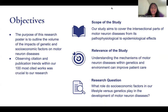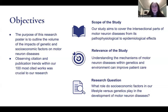We're observing citation and publication trends within our 100 most cited work, which was crucial to our research. The scope of our study was to cover the intersectional parts of motor neuron diseases and to understand the mechanisms of motor neuron diseases, both within genetics and the environment. Our main research question was: what role do socioeconomic factors in our lifestyle versus genetics play in the development of motor neuron diseases?